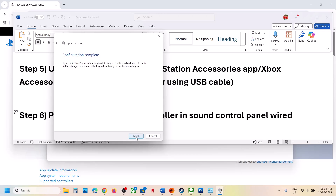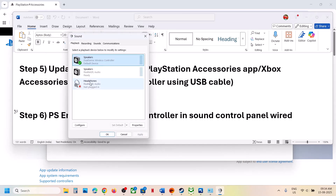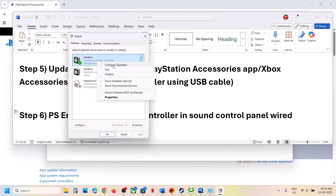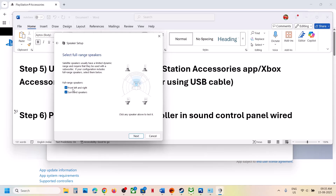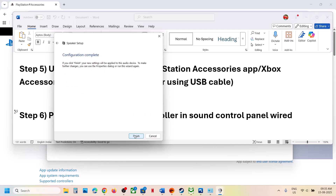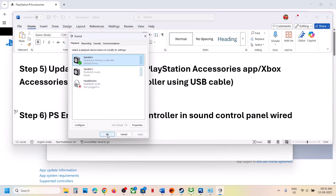Once enabled, right-click again and this time click 'Configure Speakers,' then select Quadraphonic and click Next. Make sure front left and right and surround speaker options are checked, then click Next and click Finish. Relaunch the game and check.